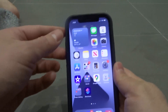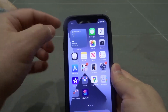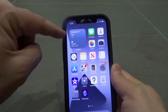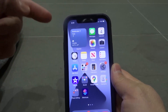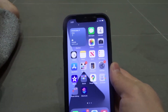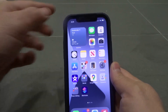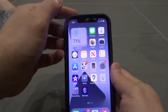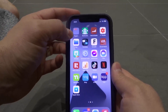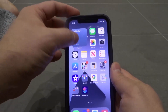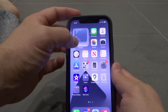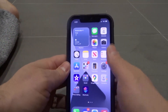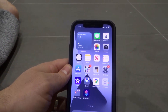Now these are actually widgets. They're little pieces of information that are dynamic that you can add to your home screen. And the coolest thing about them is that they're actually stackable — you can stack them on top of each other. Really cool.